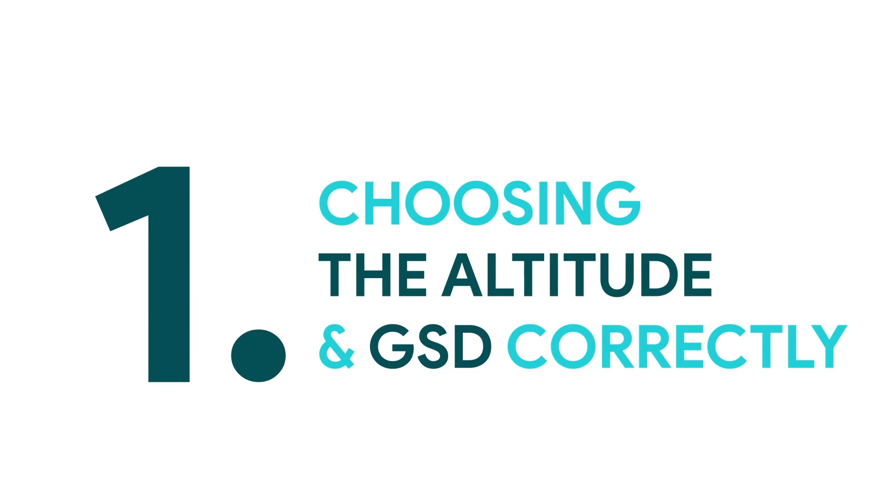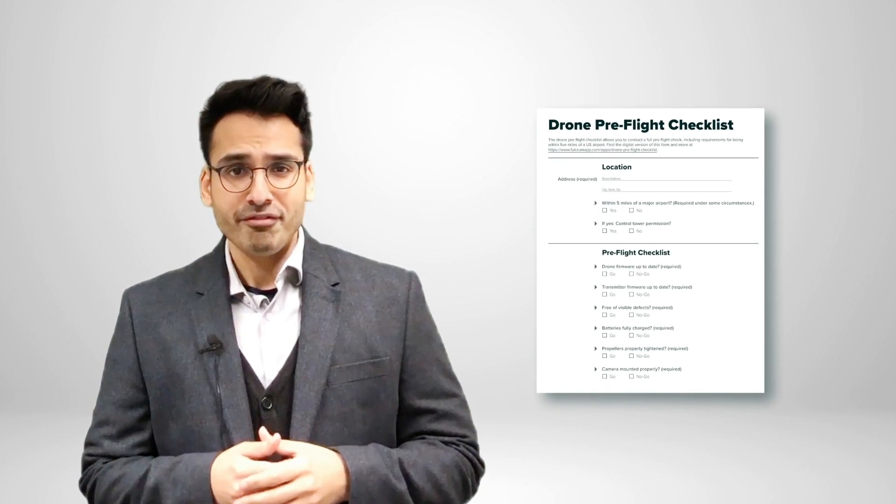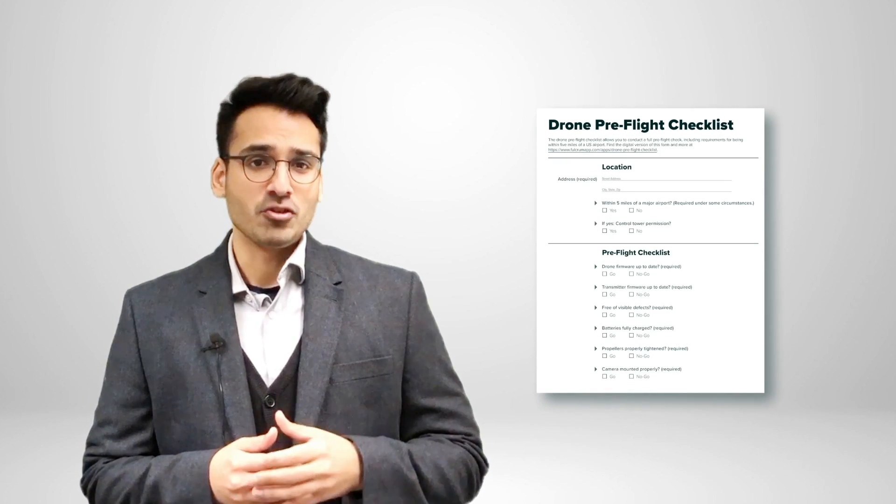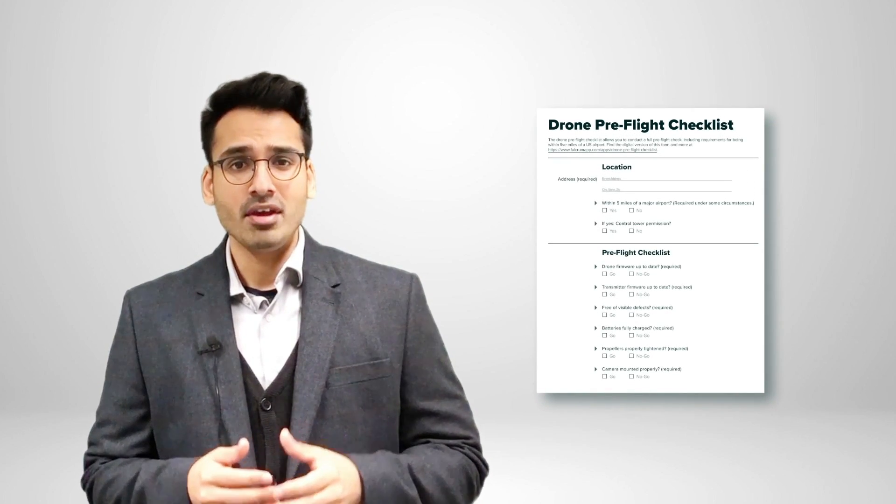First, let's look at choosing the altitude and ground sampling distance correctly. It's important to keep in mind that when you arrive at the solar site, you should follow the standard inspection checklist and review all hardware thoroughly to confirm it meets the operating conditions.